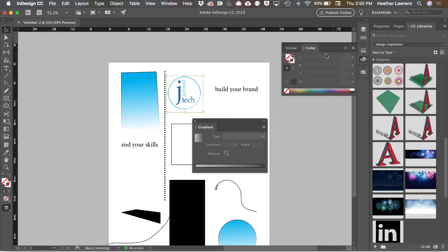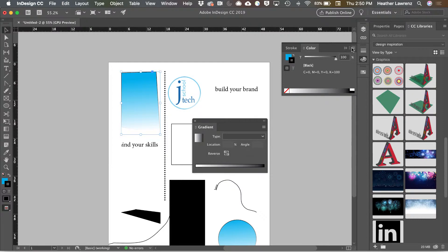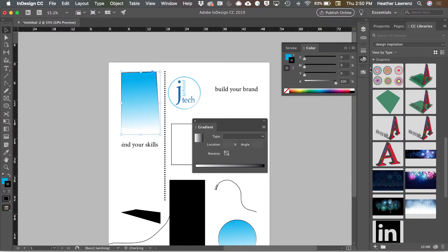With your color, you can always choose different color modes to work in. For example, CMYK is cyan, magenta, yellow, and black.